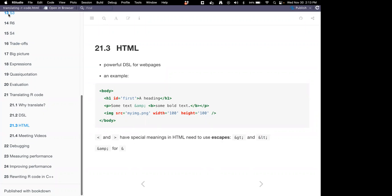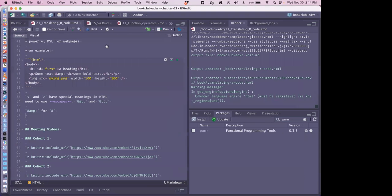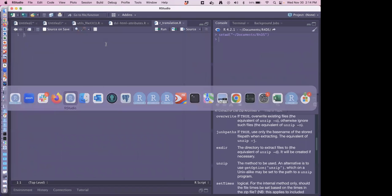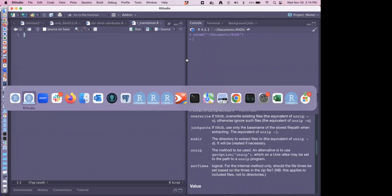A lot of the HTML examples involve a lot of code, so it will be easier to work through this walkthrough of translating R to HTML in RStudio.